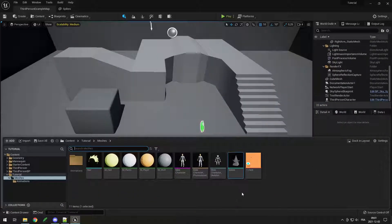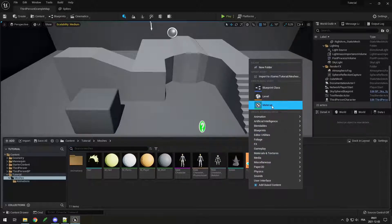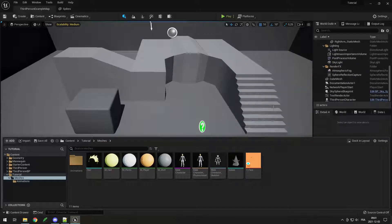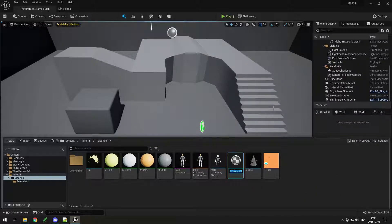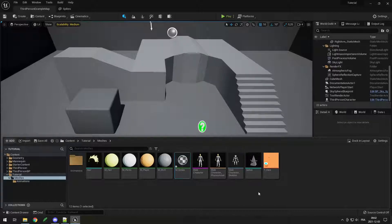To create a material, simply right-click, go to Material, and choose a name. Usually in Unreal Engine we start materials with 'M underscore' — so for example M_Spikes. Then double-click to open it and here you have all the basic settings: Base Color, Metallic, Specular, Roughness, and if you hover over them it tells you what each one does.